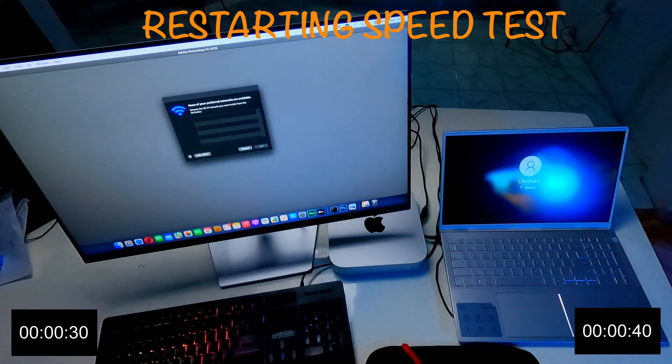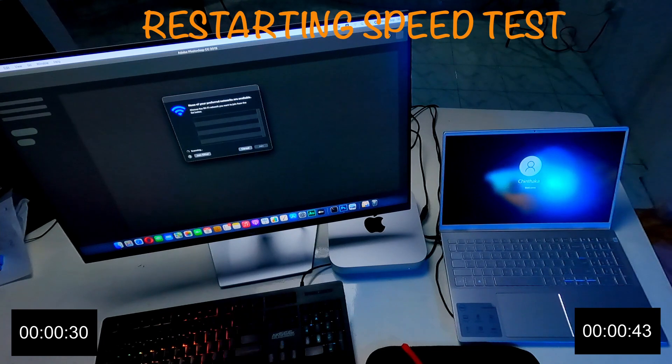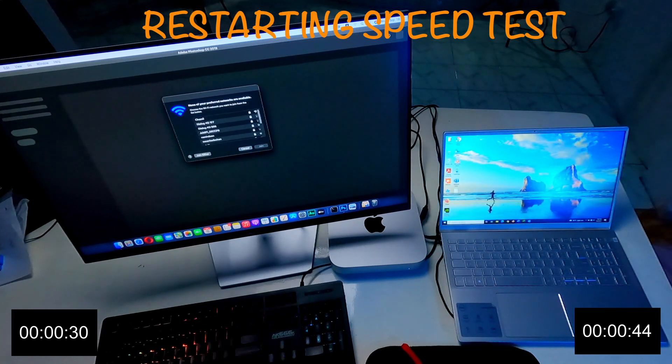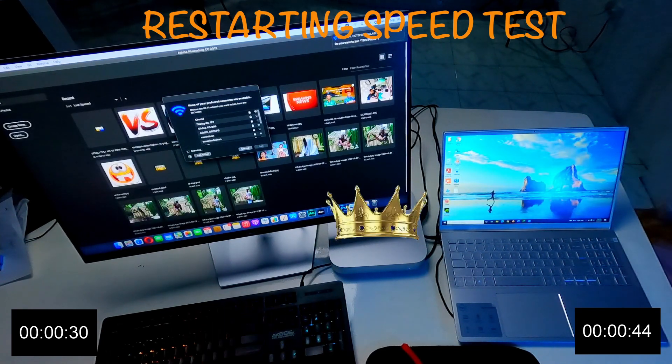So restarting speed. Winner is Mac Mini M1 computer.